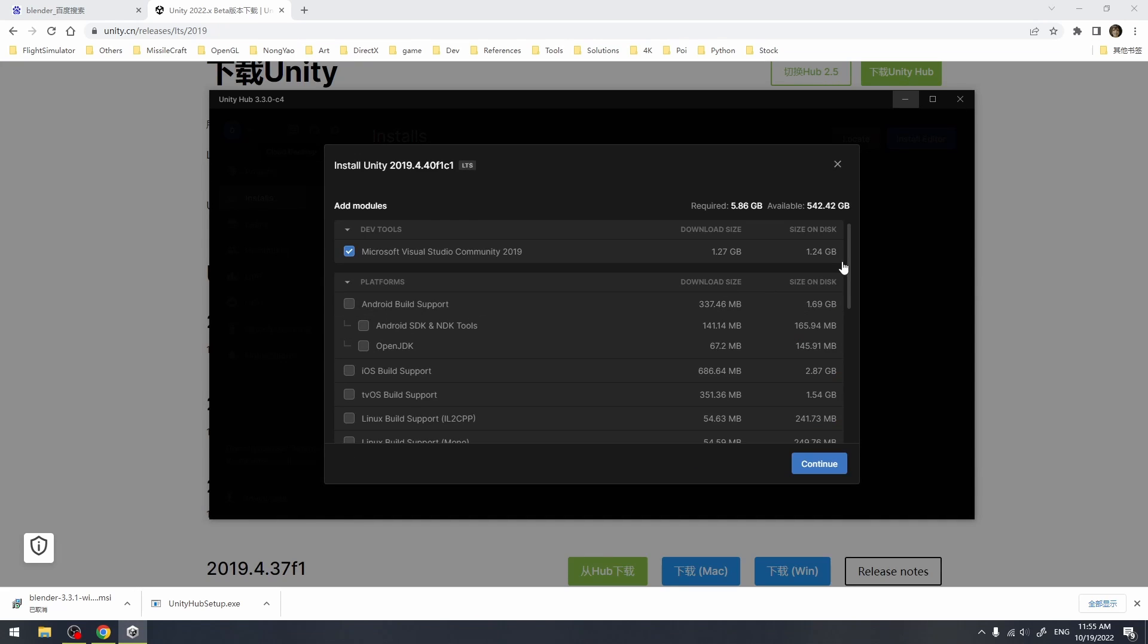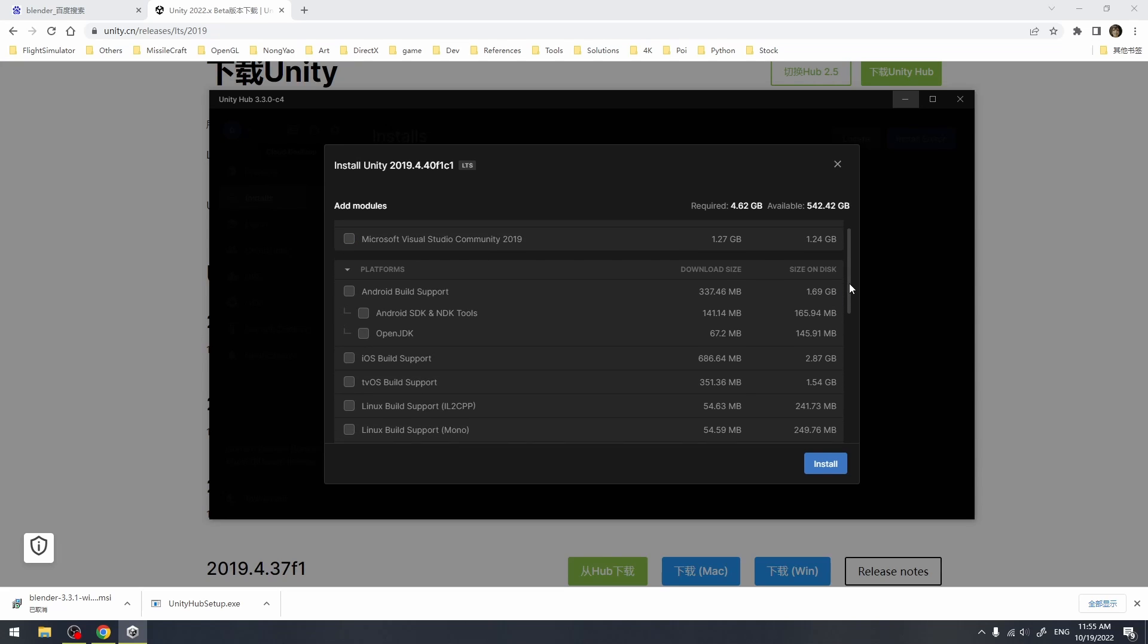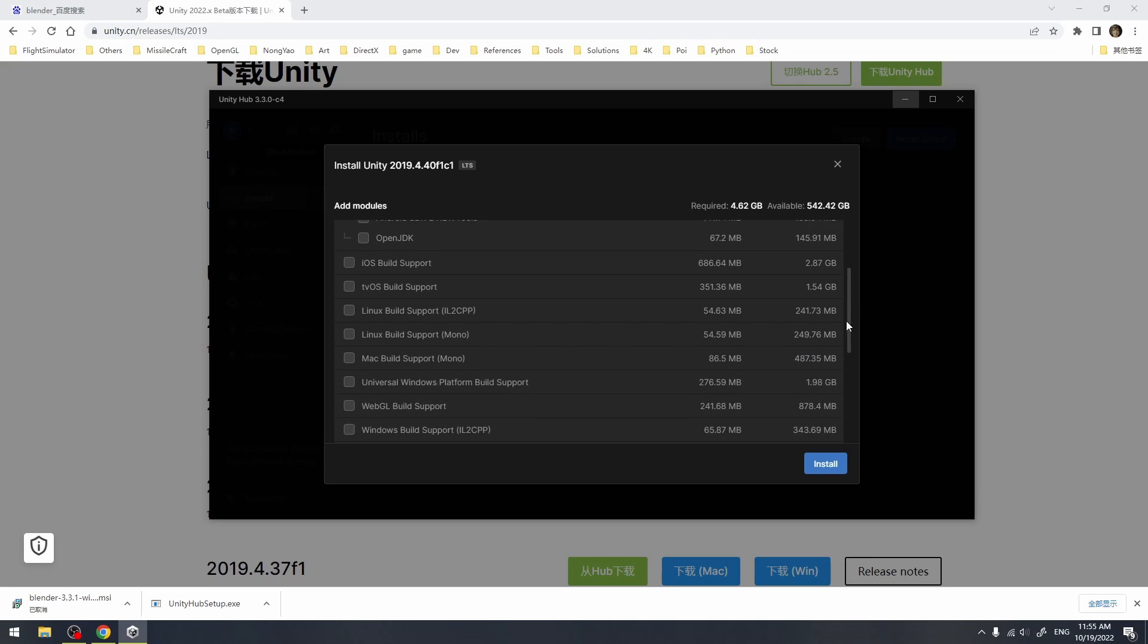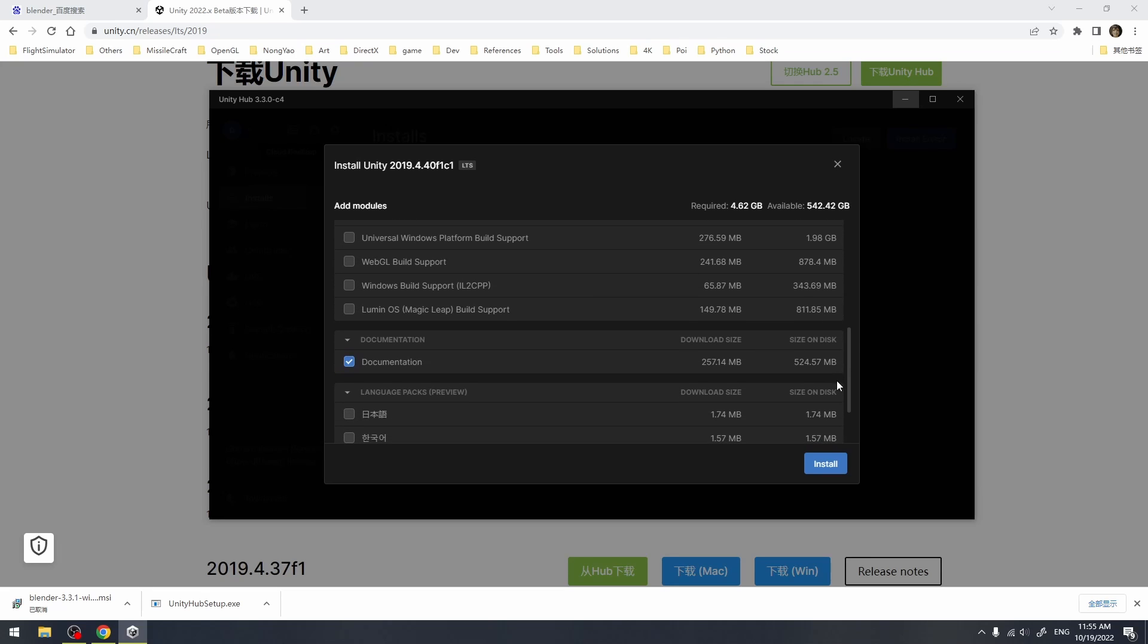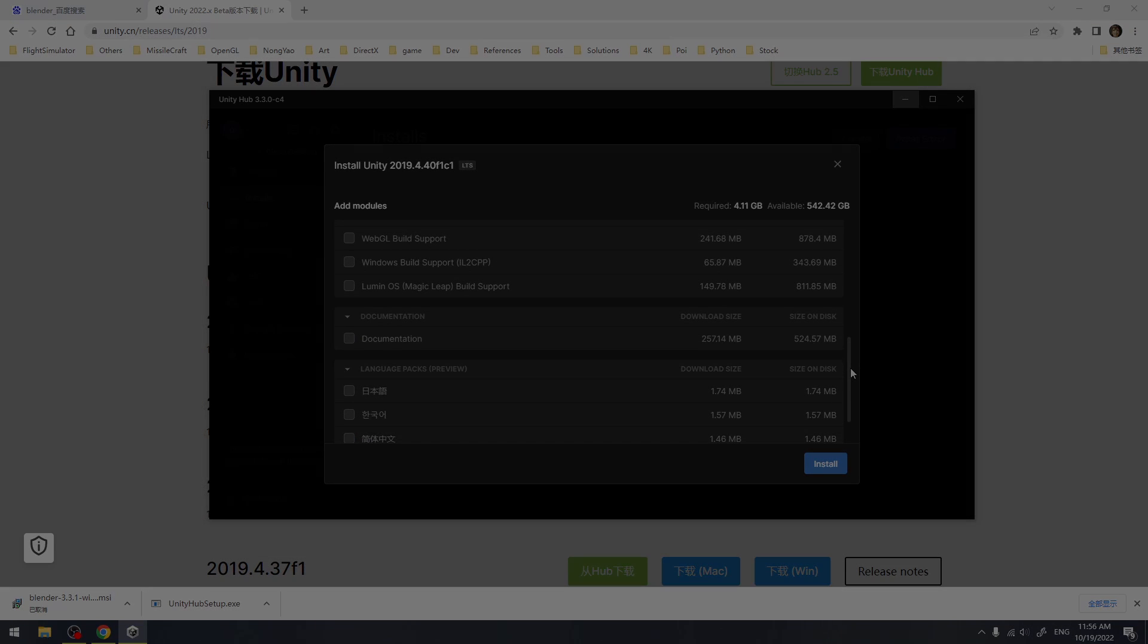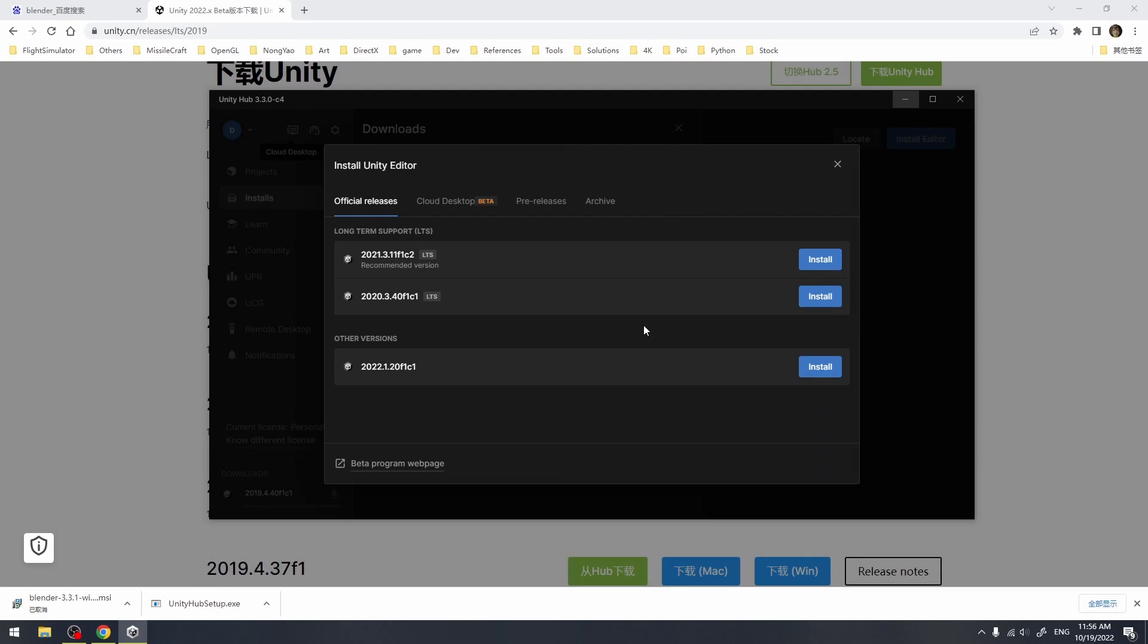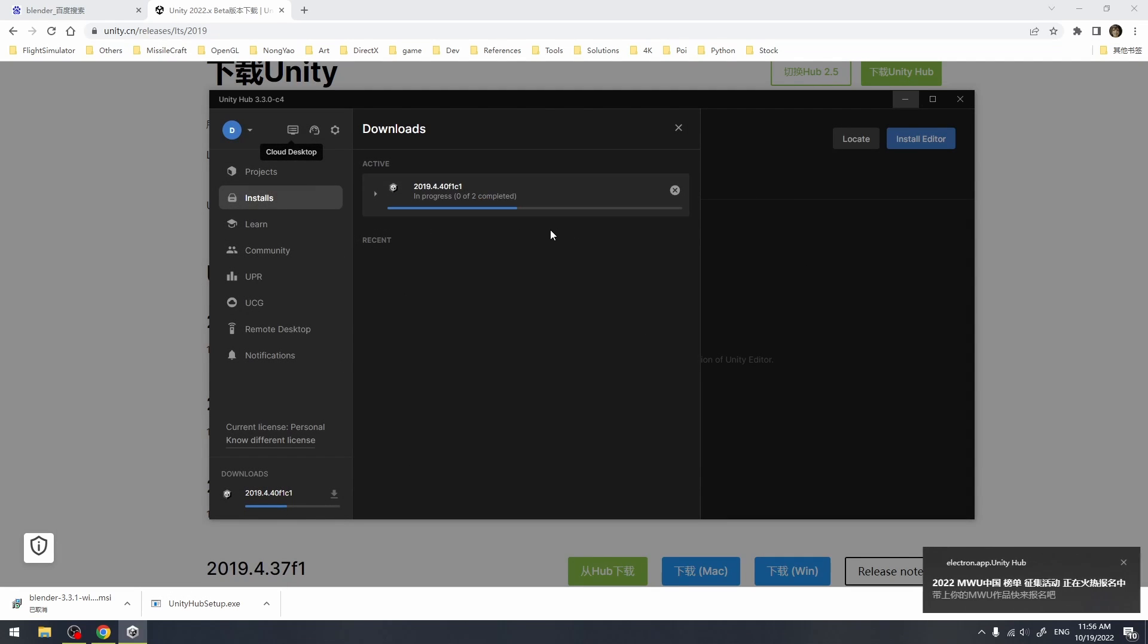You can see a module selection panel has popped up. As we are just going to be making mods, we can deselect the Visual Studio toggle which is for coding and programming. If you don't need the documentation, you can deselect it. You can also add your language here. We don't need it so far, and here we just need to wait for the download to complete.